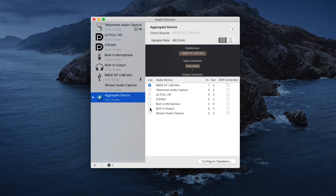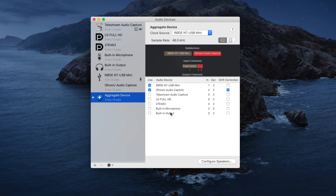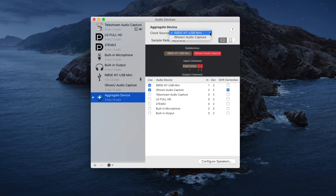Back to the tutorial. I come down here and select iShowU Audio Capture as my second source, which is the computer sound, and I'll check that box as well. So now my microphone and the computer sound — iShowU Audio Capture — are combined together into this aggregate device. The next thing I need to do is look at the clock source setting. I find I get the best results if I select my microphone as the clock source, which is the Rode NT-USB Mini, so I'll leave that selected.